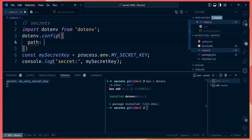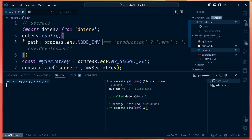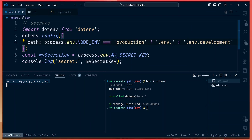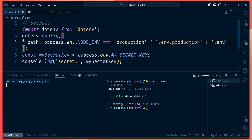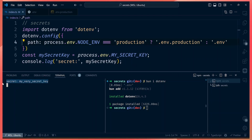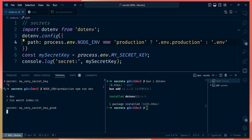For example, with dotenv you can give it a path, and then check if process.env.NODE_ENV equals 'production' — then you load .env.production, otherwise you load .env. So right now we are loading the local .env path, but if we set the NODE_ENV property to production, then the .env file for production will be read.